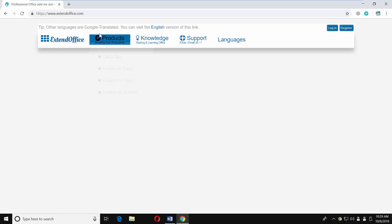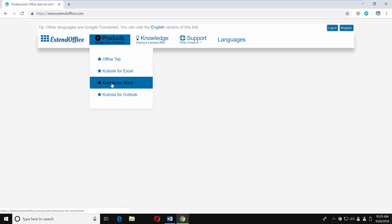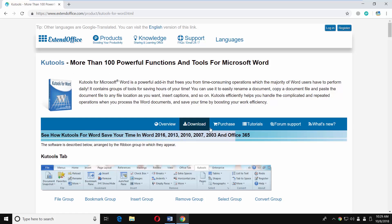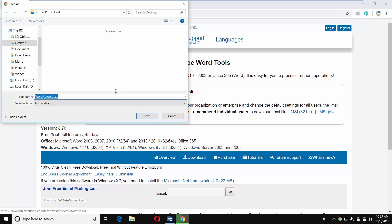Click on products and select cool tools for Word. Click on download. Click on free download now. Set the path and save the file.